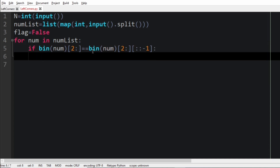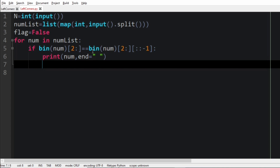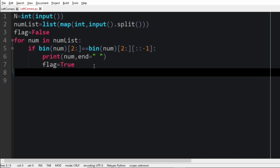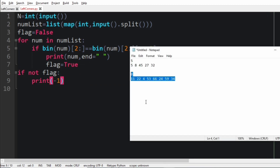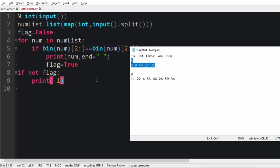So the binary representation of the number should be equal to the reverse of the binary representation of that same number. If it is equal, we are going to print the num using an end argument, and the flag will be changed to true. If the flag remains false, we are going to print minus 1 as the output. Now let us run our program and pass our first test case.